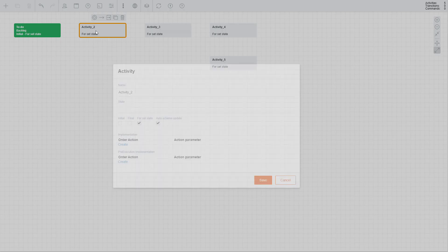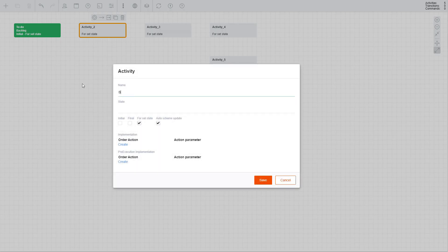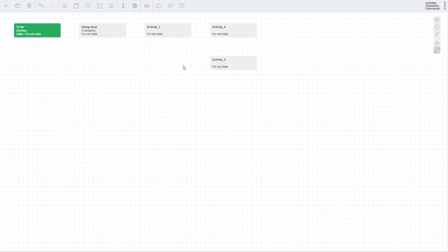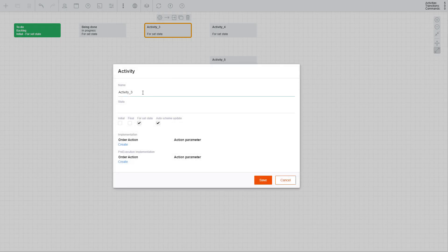Let's call the second activity Being Done, specify In Progress as the state, and set this activity as initial for this state by ticking the For Set State checkbox. Let's call the third activity Under Review and specify In Progress as the state.